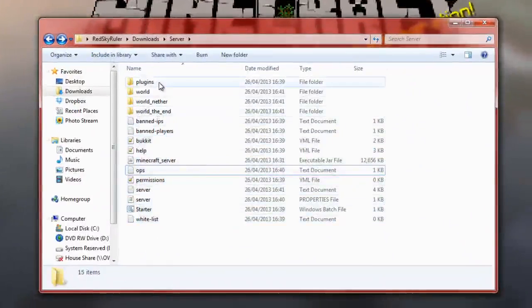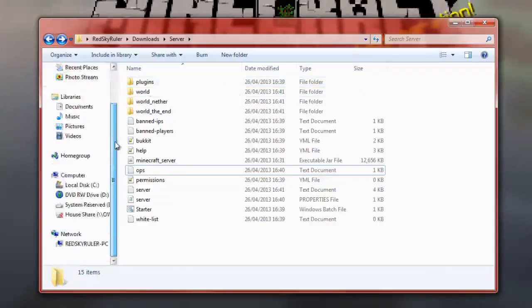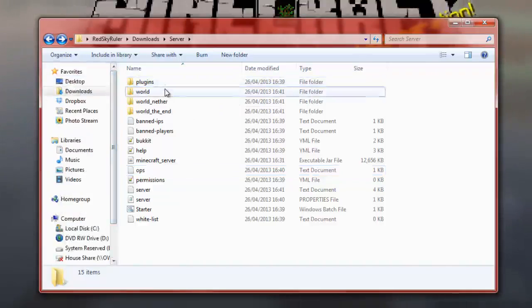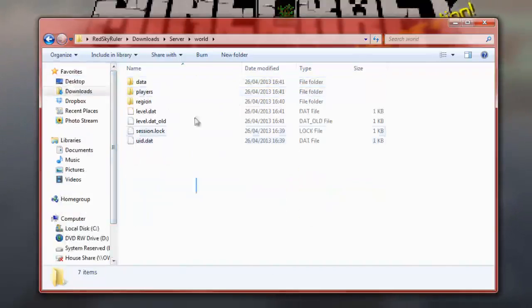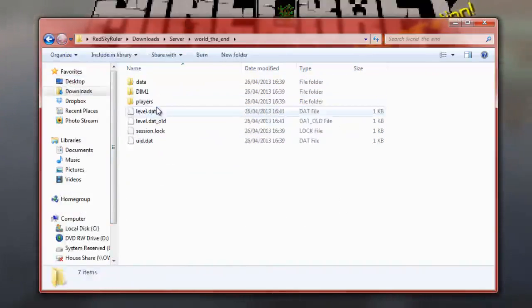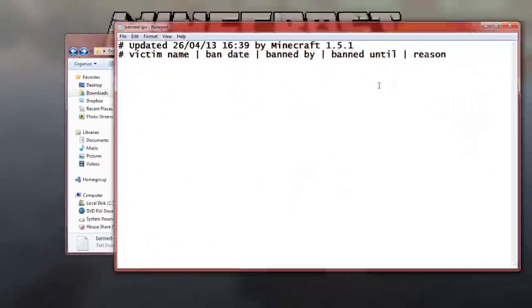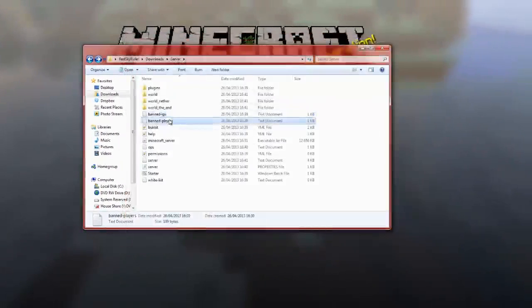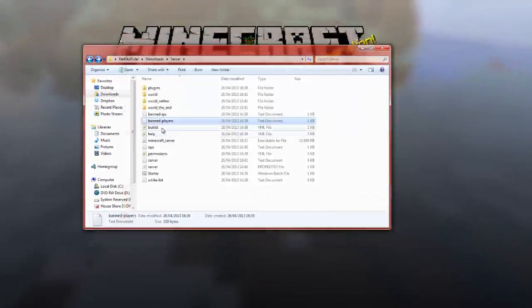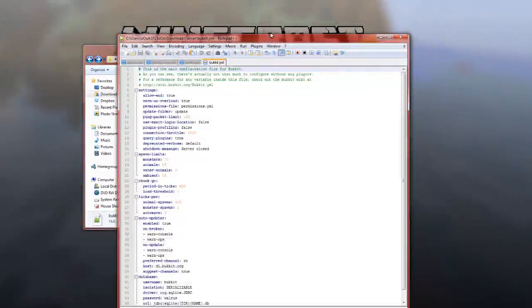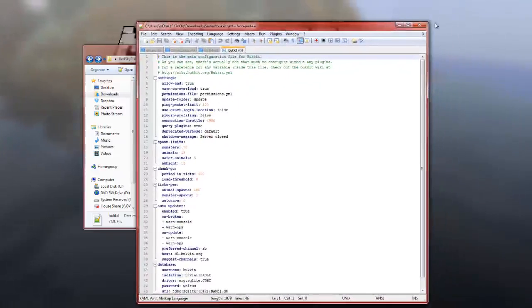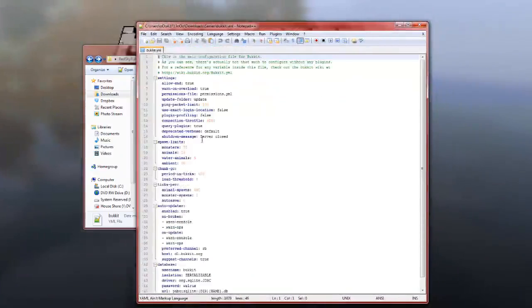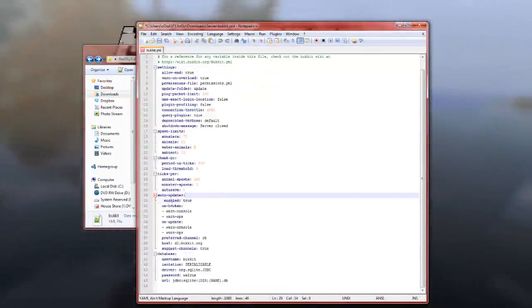So, now, what do we do now? Look at all these folders. What are all of these? You may say. So, plugins. These are little add-ons you can add on to your server. They are really, really useful. That's what most of the good servers use. They'll use a bucket. So, this is your world. This is your nether world. Your end world. This is your ban IPs. You can ban IP addresses or individual players.